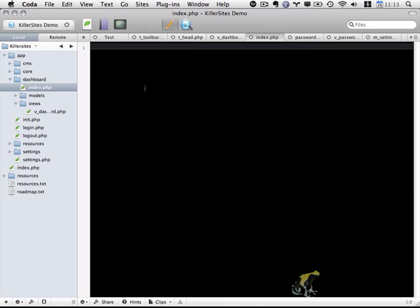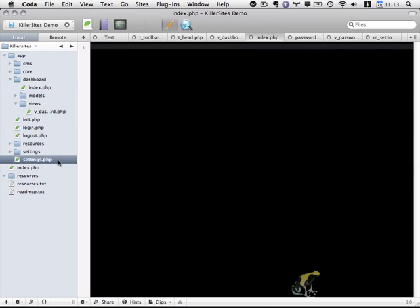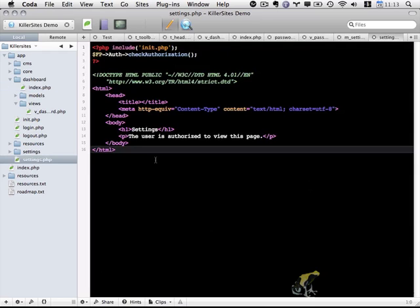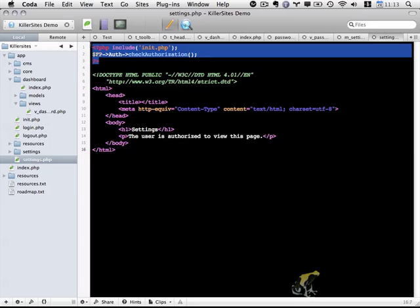And let's actually do a little bit of coding here. I can grab a bit of the code from our settings.php file, the old file. I guess just this section, the include init and the check authorization.